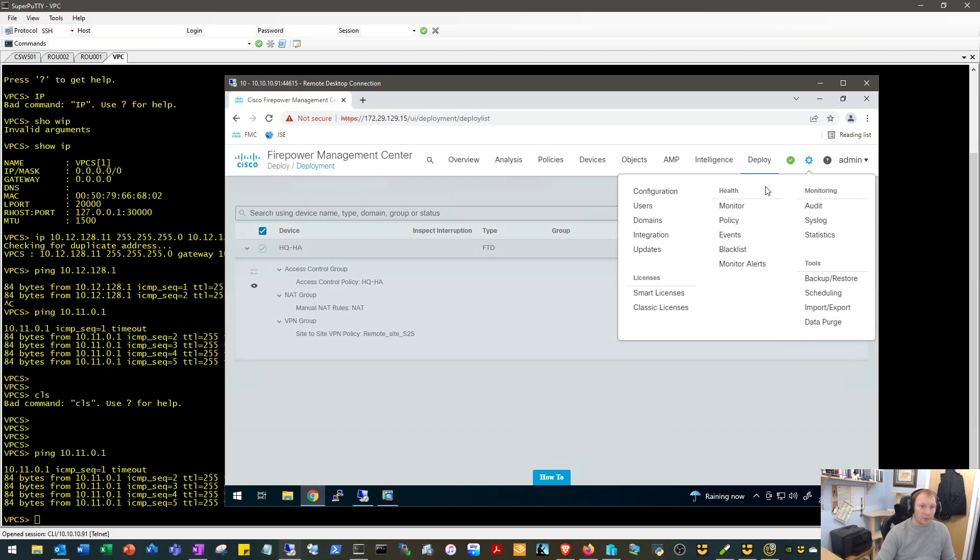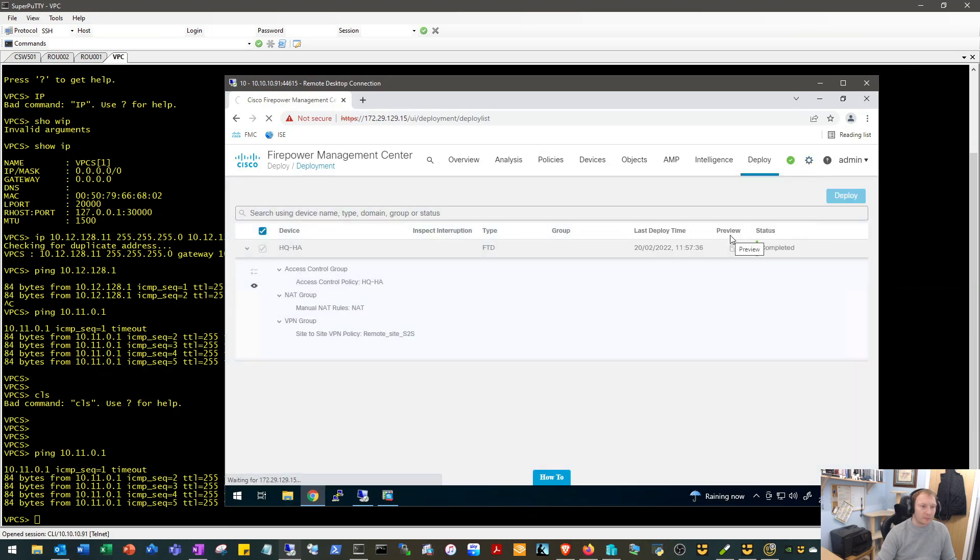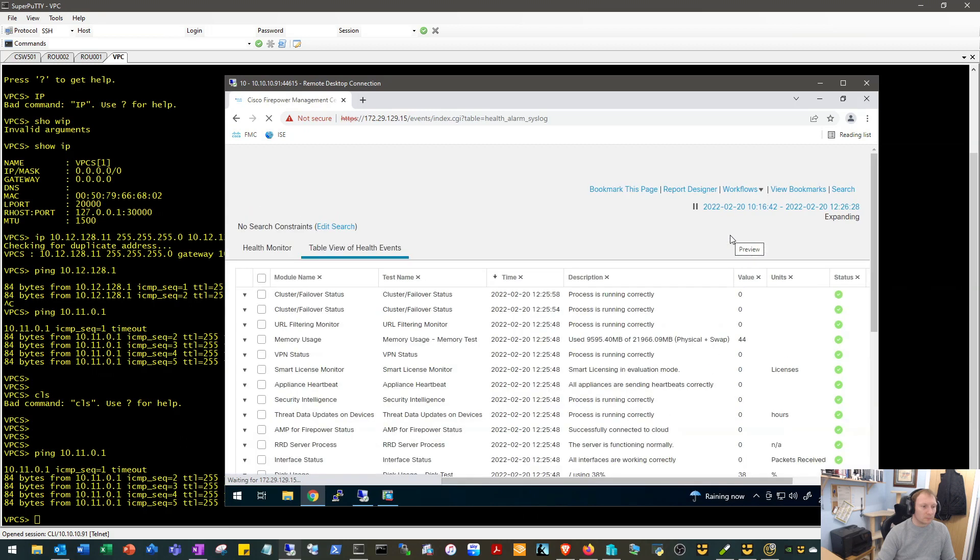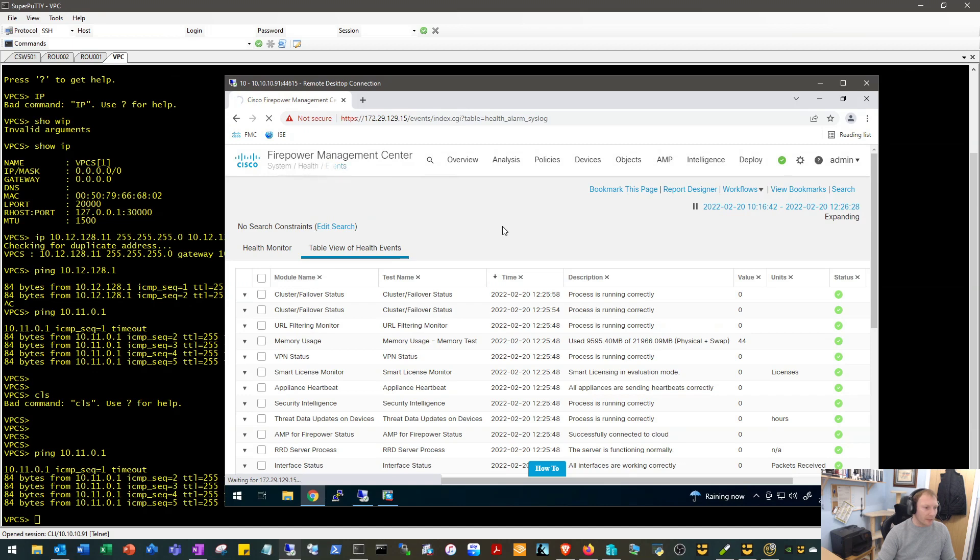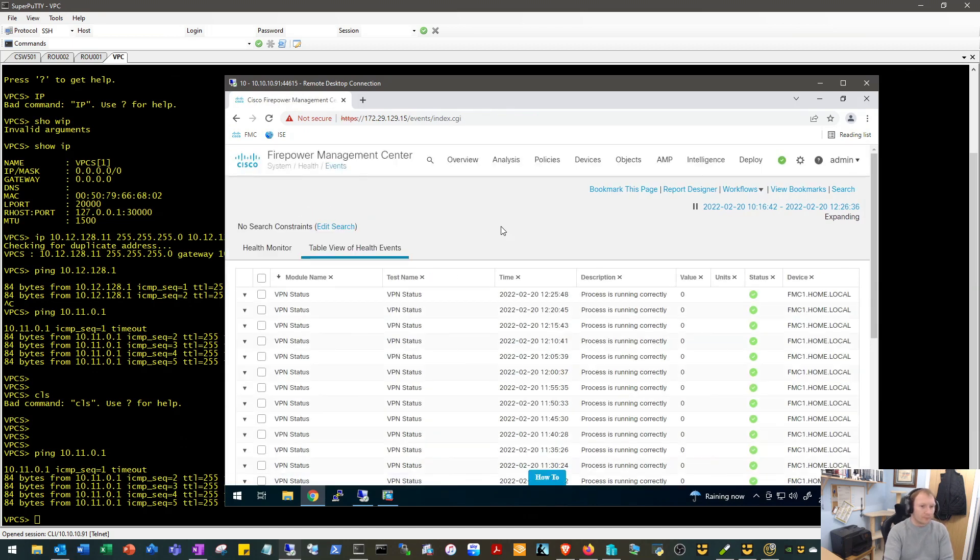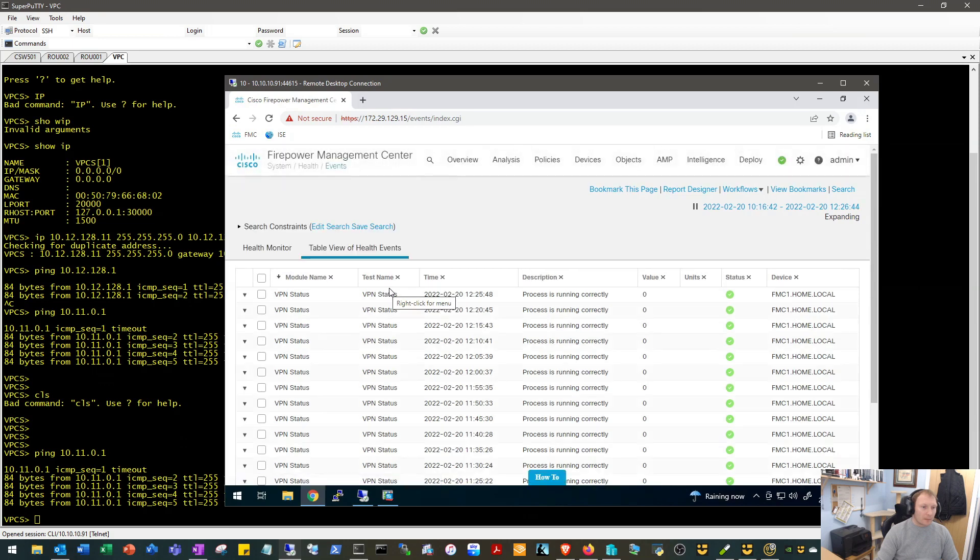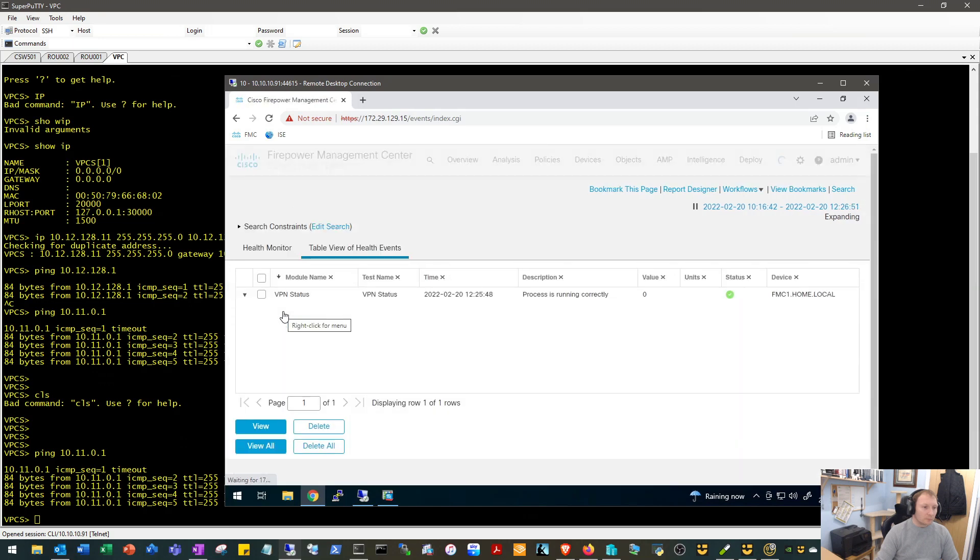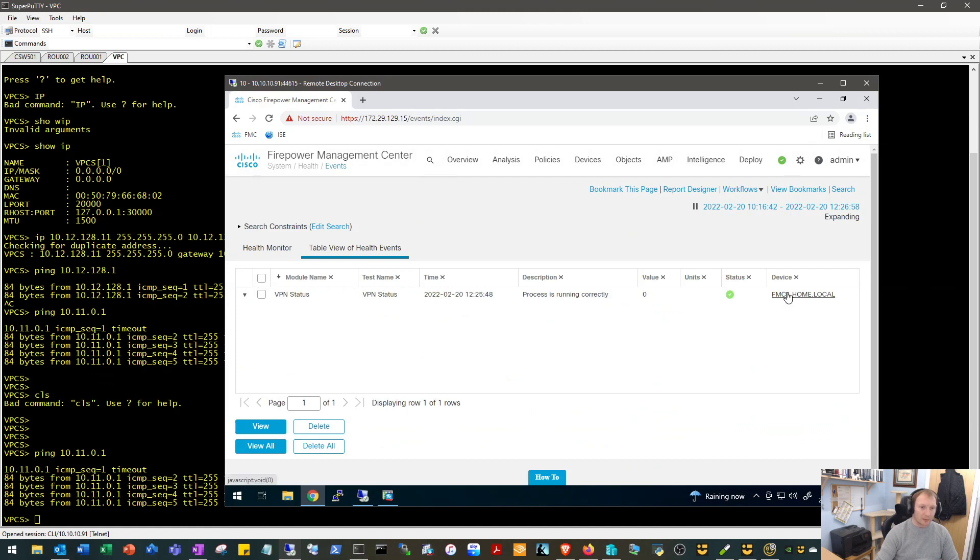We'll pop on over to the Firepower. We'll go to our Health Monitor and we'll look under Events, and we'll just order the module name. Hopefully the VPN status will come out on top. Yep, there we go. So we can click on this. Yeah, and this just lets us know as of 12:25, our VPN is up and we only have one VPN, so we don't really need to do any more digging on that.